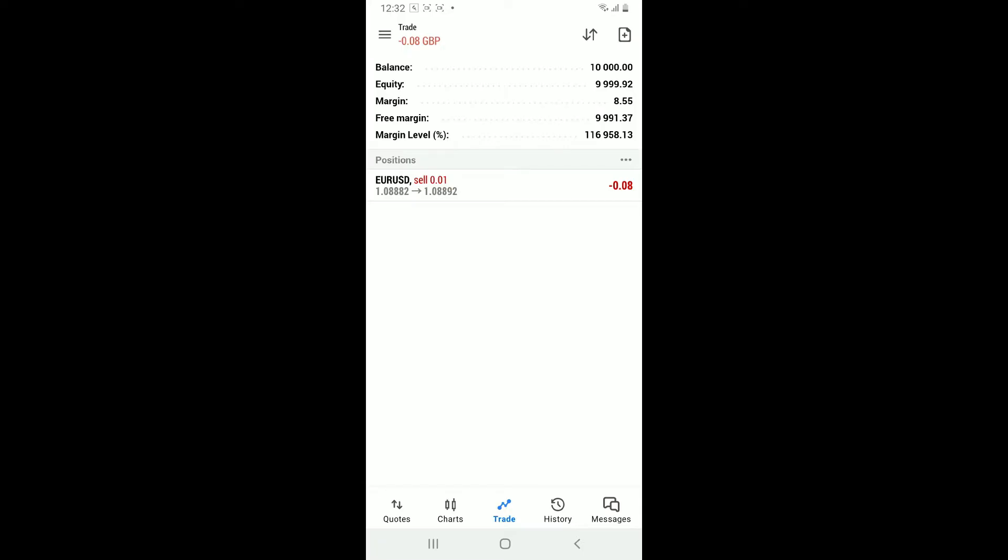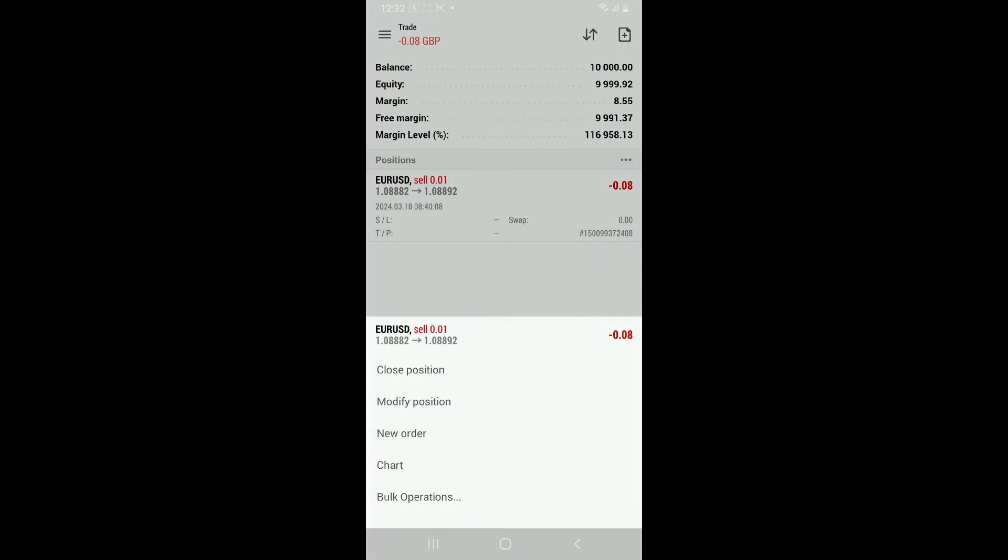Tap on the position you'd like to close, press and hold on it, and this will bring up a menu with options related to the trade. Once you see the menu appear on the screen, click on Close Position.